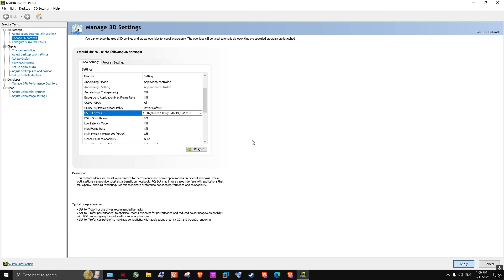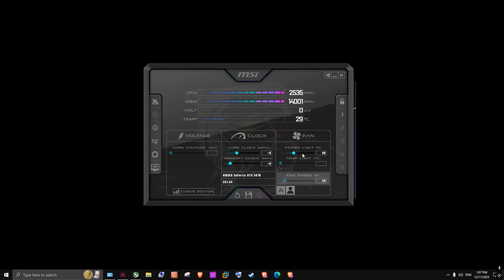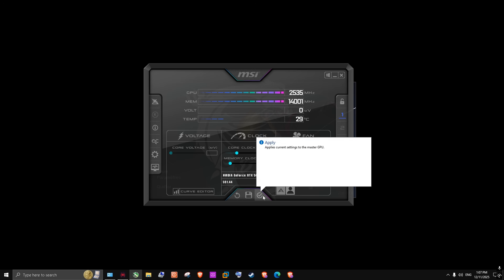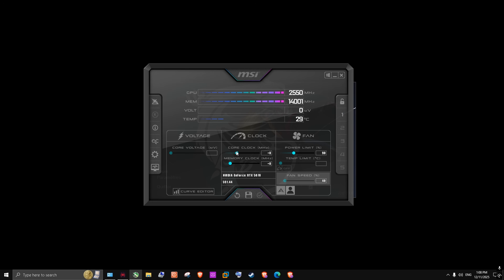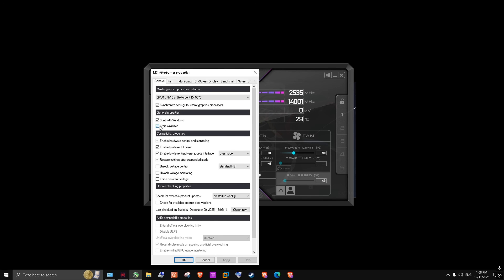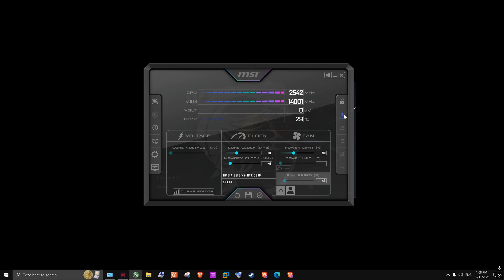I also use MSI Afterburner to undervolt my GPU. I set the power limit to 90 percent. What this does is it keeps the game smooth without saturation or FPS drops. If you change this value, you should save it in a new profile — for example, the first profile slot. Make sure you press the Apply button to keep these settings. In case you have startup issues, make sure to enable 'Start Minimized' so every time you restart your PC you won't need to do it manually, and make sure it's always on this profile.